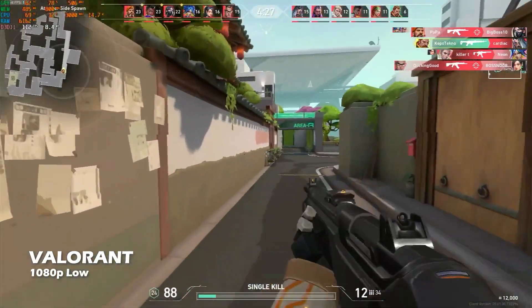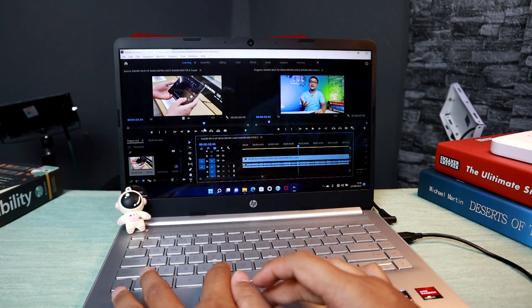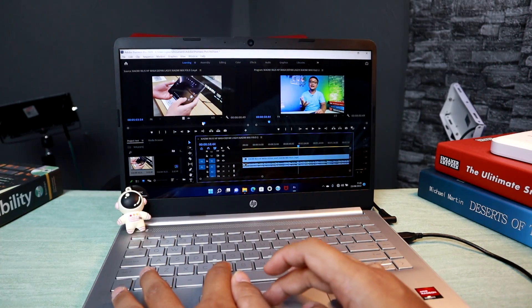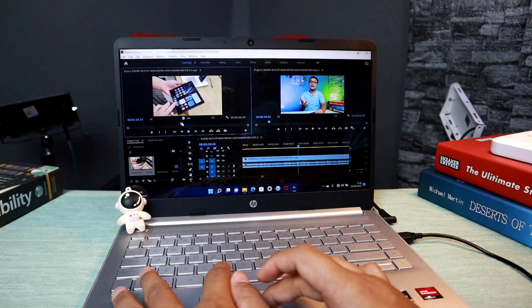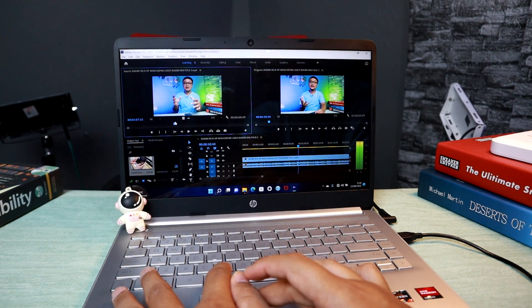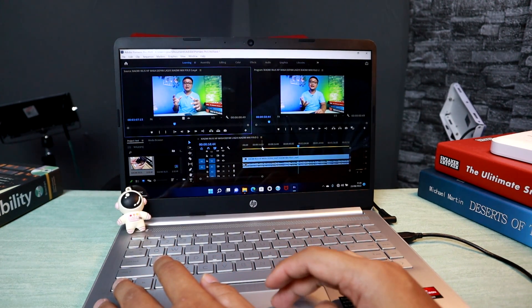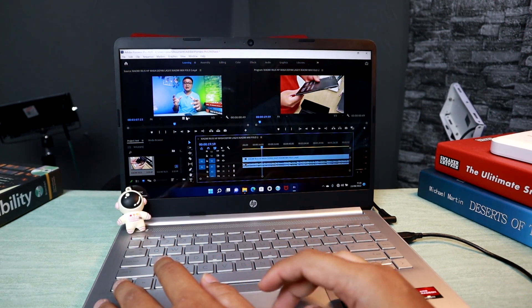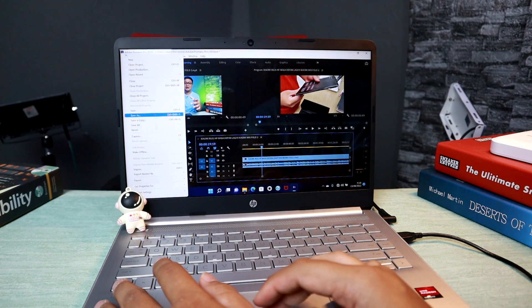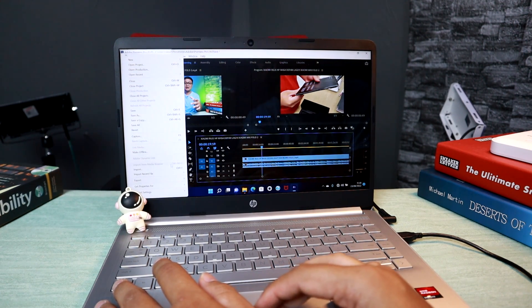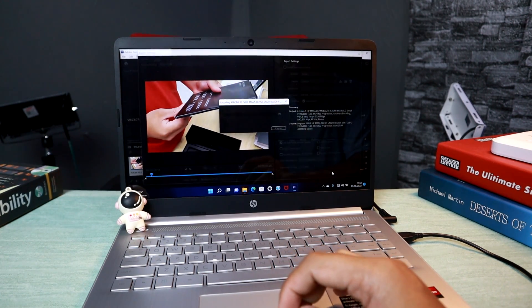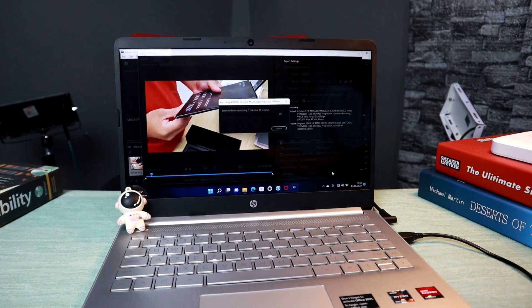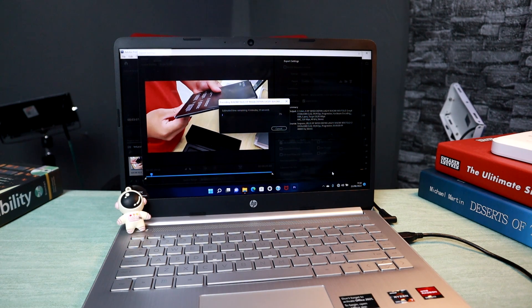Untuk editing menggunakan Premiere Pro, laptop HP 14s FQ1037AU ini masih bisa banget diajak edit dengan timeline cut to cut yang gak terlalu banyak animasi. Masih bisa berjalan dengan lancar. Dan durasi render video 8 menitan bisa ngerender dalam waktu 4 menitan aja.